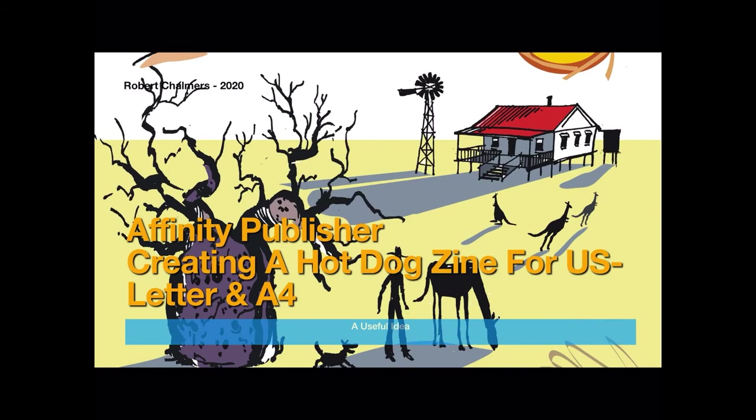Hi again, let's have some fun with Affinity Publisher. We'll begin with creating a hot dog zine for US letter or A4 paper size. Now, a hot dog zine is a one-page booklet.